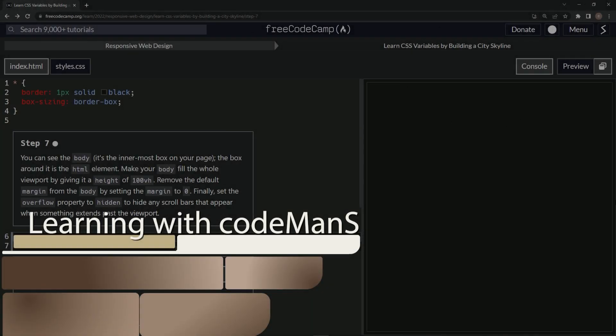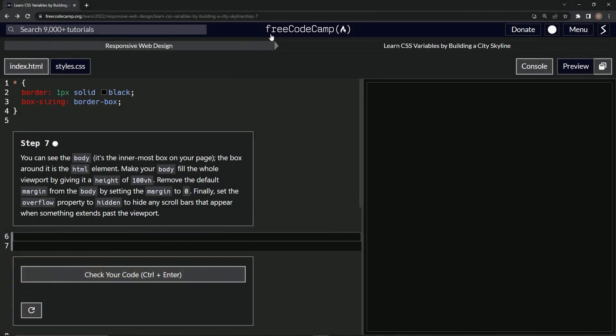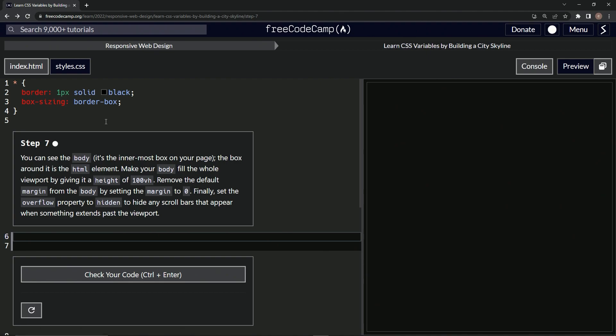All right, now we're doing FreeCodeCamp, responsive web design, learn CSS variables by building a city skyline, step seven.